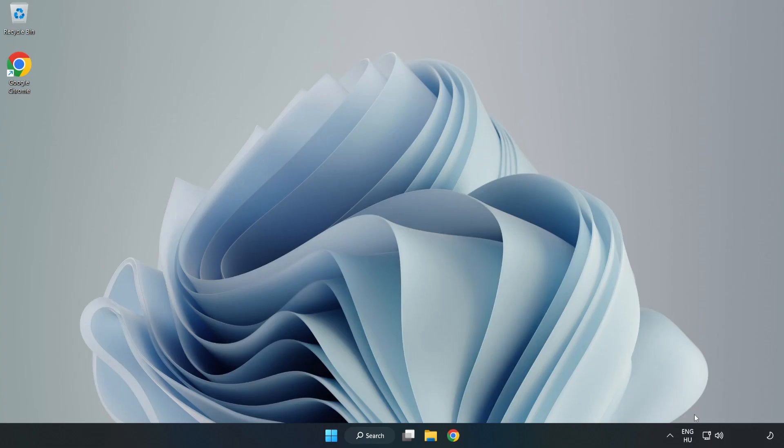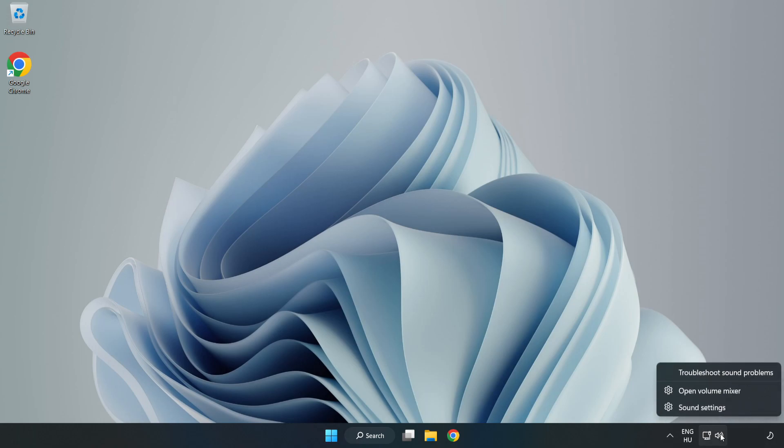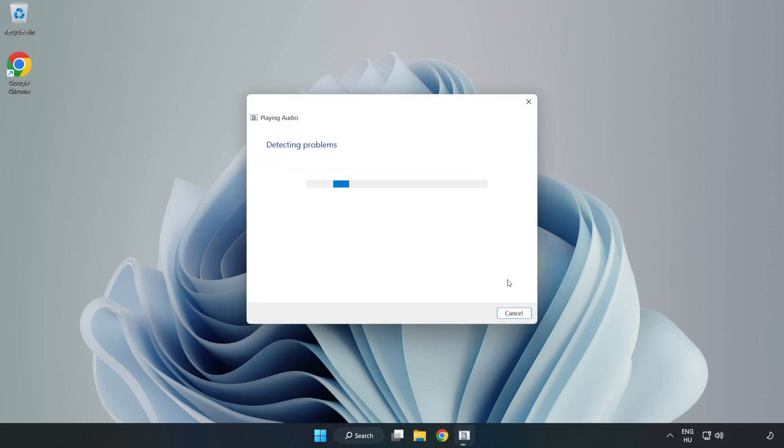If that didn't work, right-click Sound and click Troubleshoot Sound Problems. Complete Troubleshooter. Problem Solved.